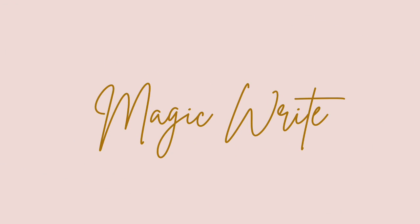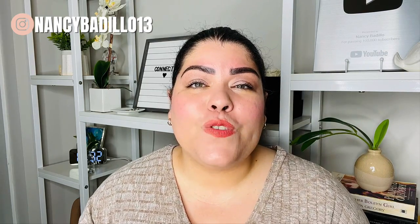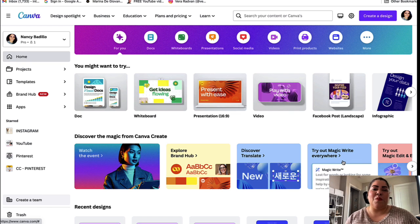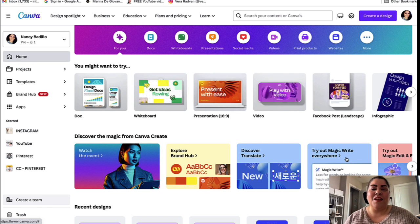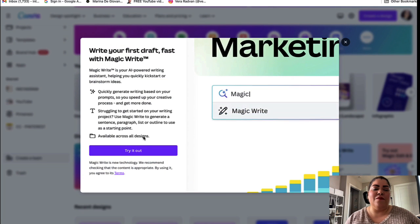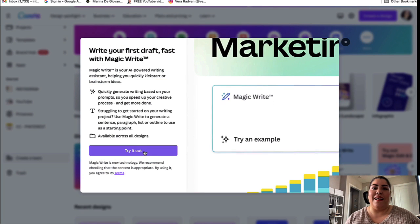The next tool we're going to talk about is MagicWrite — an AI-powered writing assistant that helps you kickstart or brainstorm ideas for your first draft. This is something that a lot of people are using now. It's very popular in Canva and it really will help you, especially if you have writer's block.